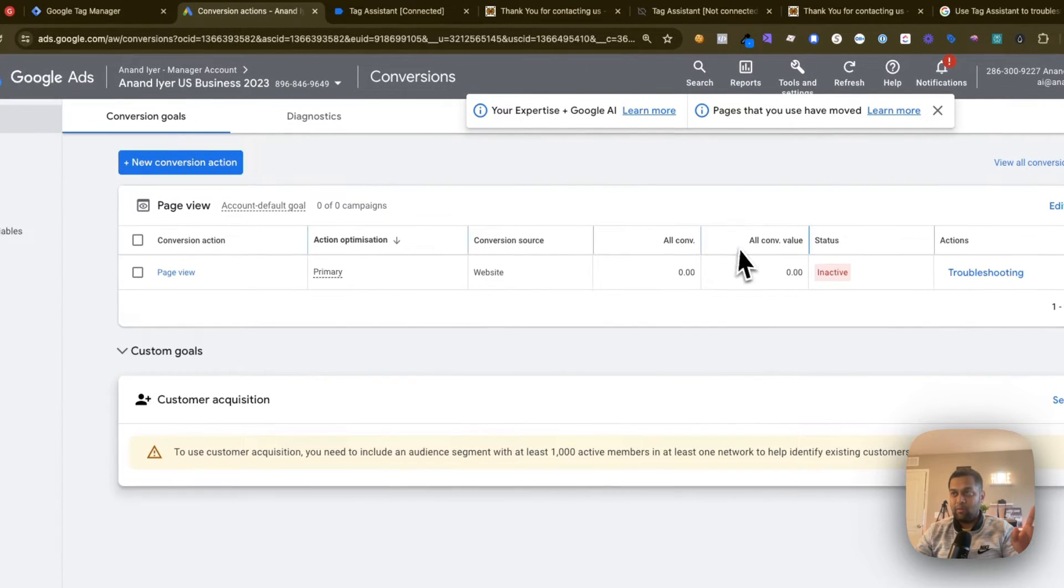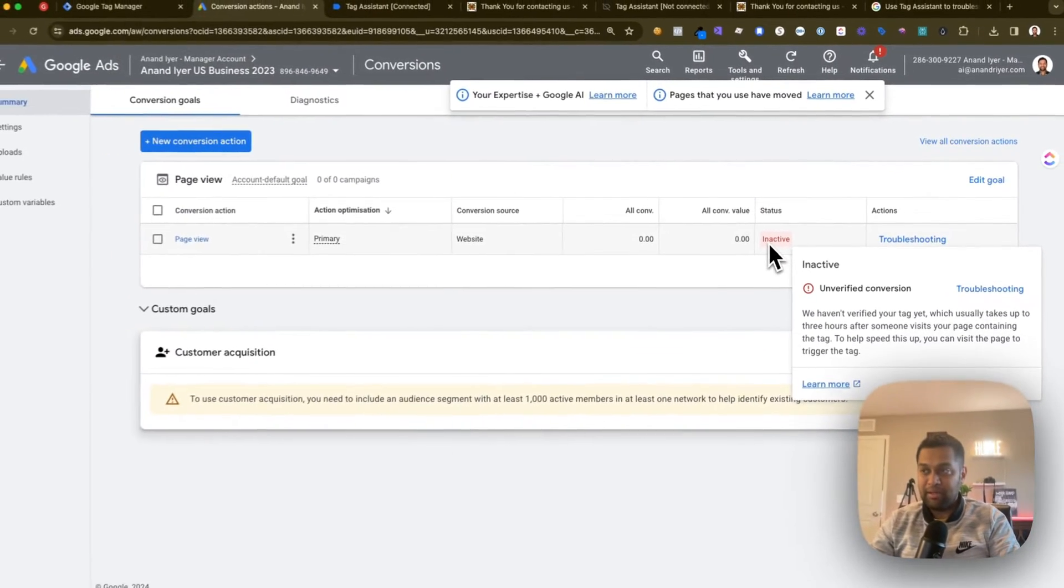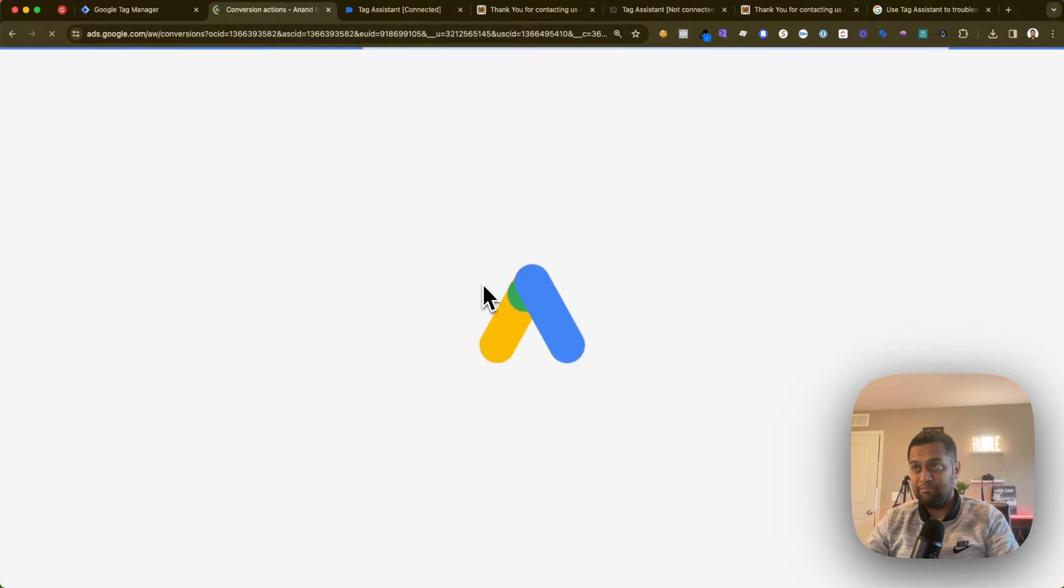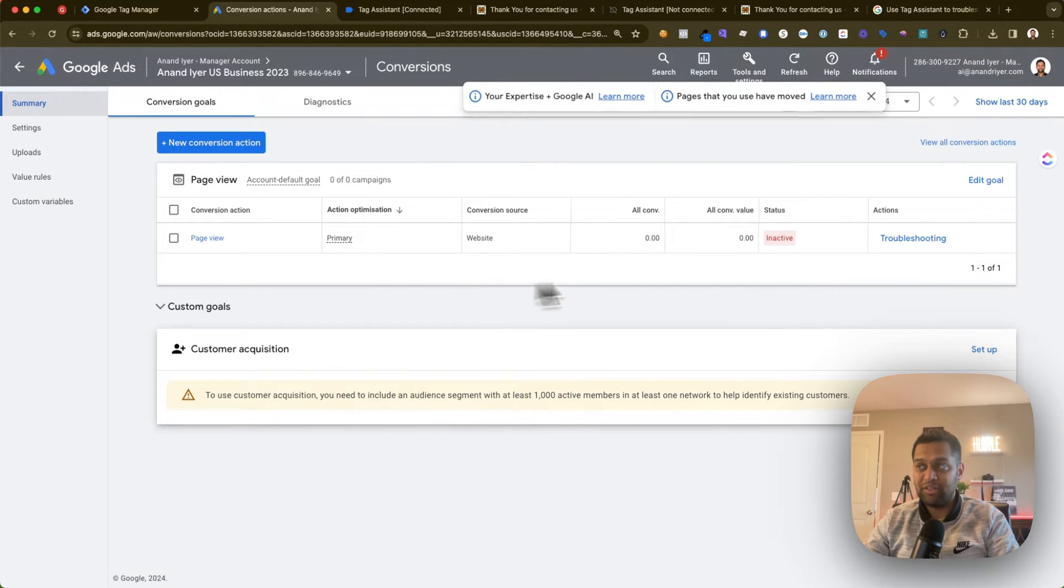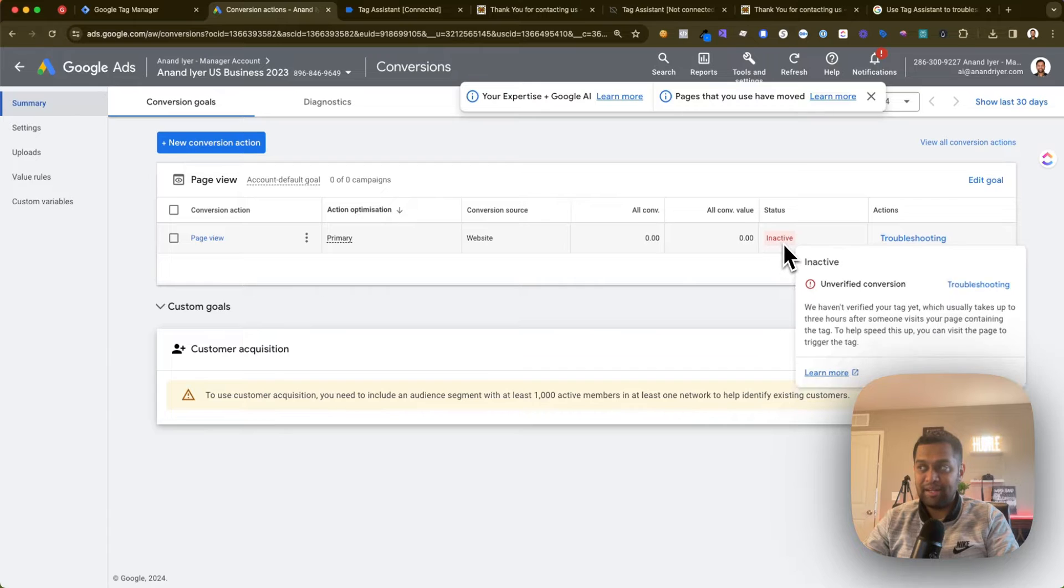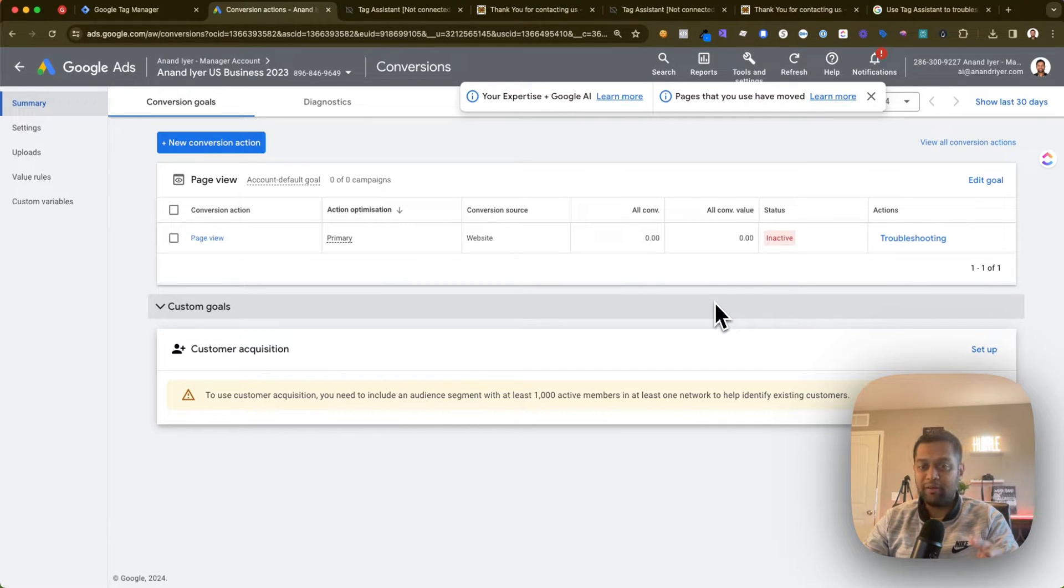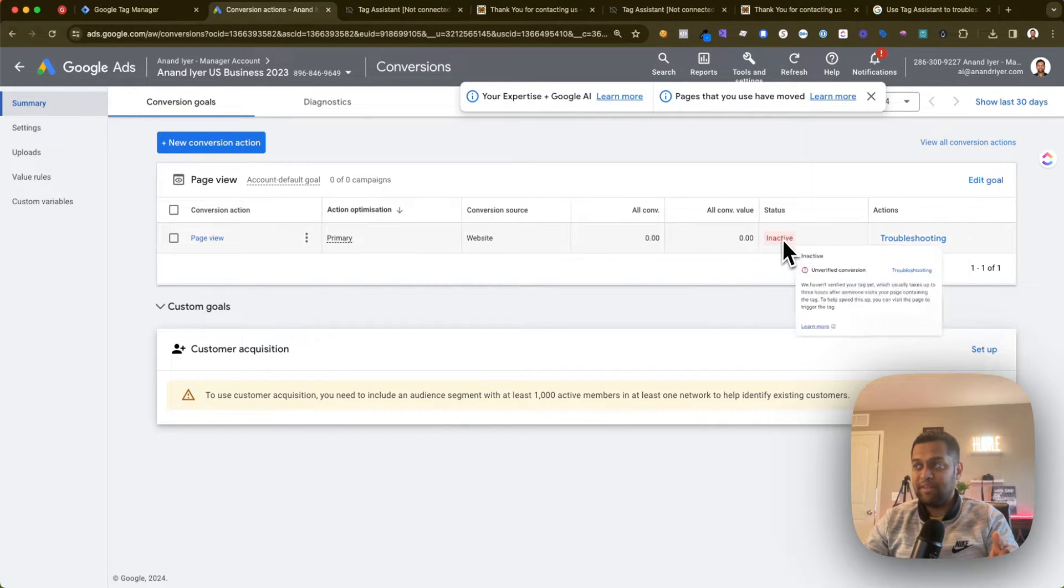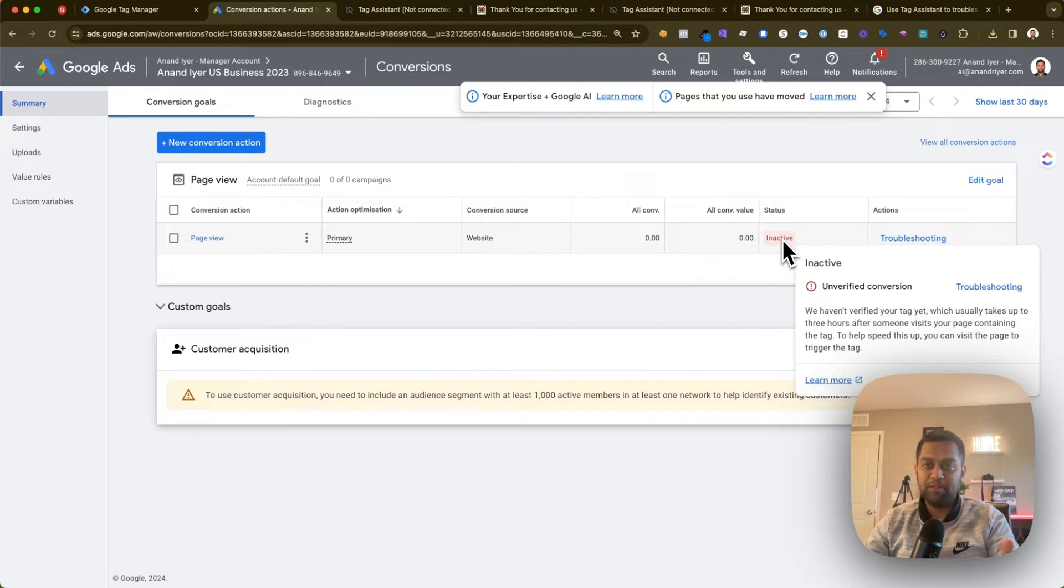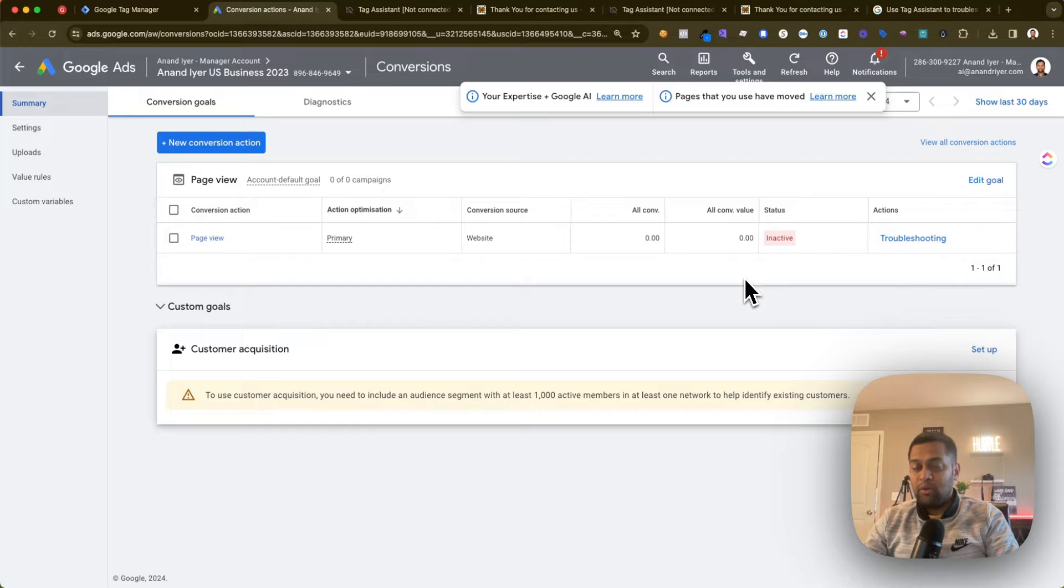You just need to wait for maybe a couple of minutes or it might take some time to process, but essentially what's going to happen is as soon as Google Ads detects that the tag was fired and it worked, this status will change from inactive to active.